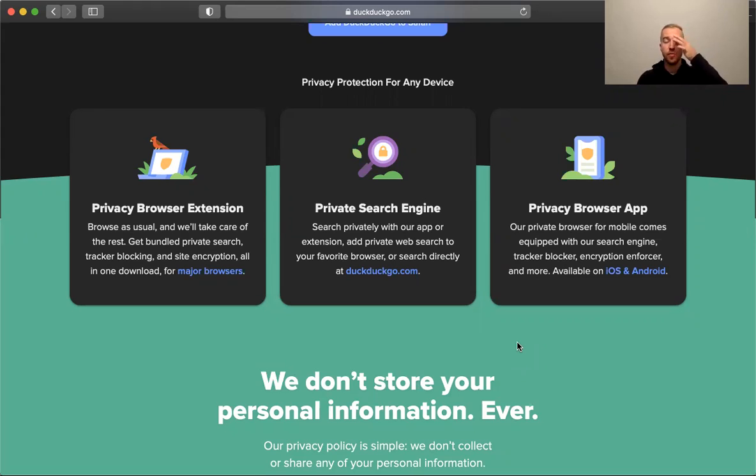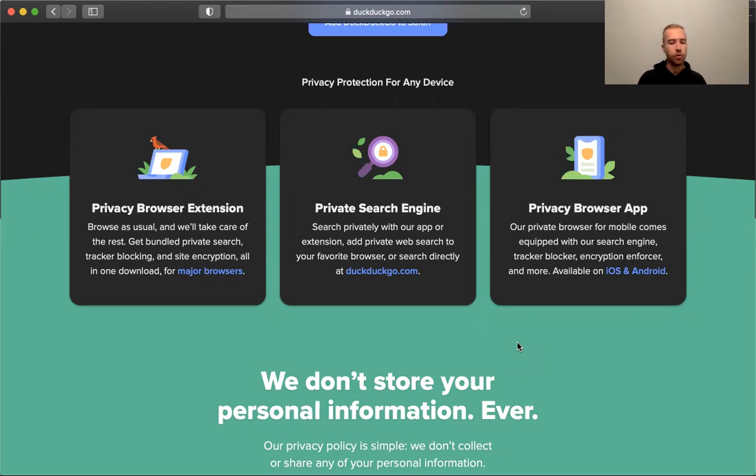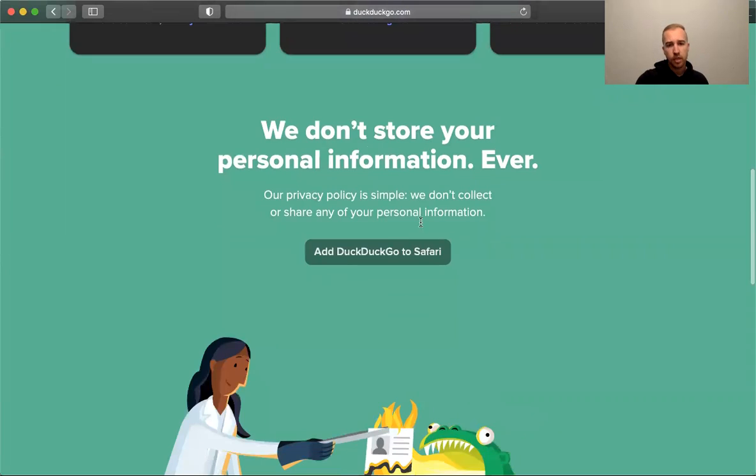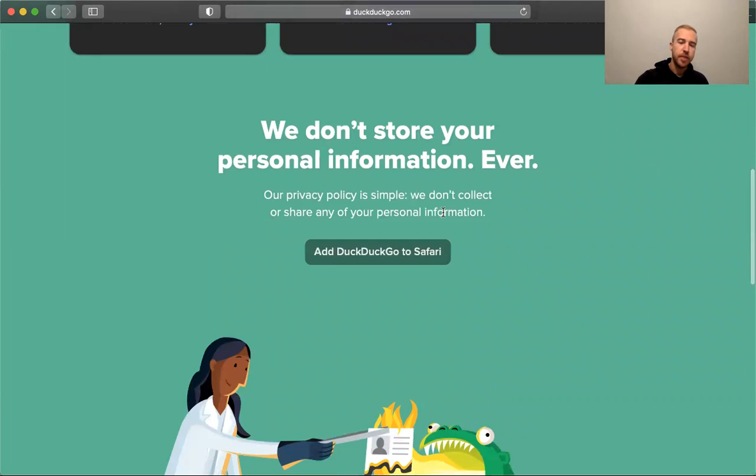Obviously they want you to use their default browser so they can collect whatever information or make revenue. So if you want to search privately from a mobile device, DuckDuckGo's mobile app is a great way to go. DuckDuckGo doesn't store your information ever.